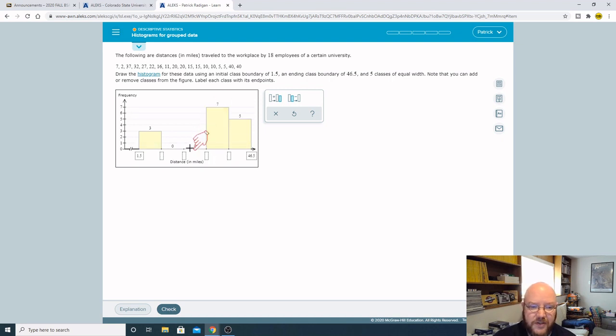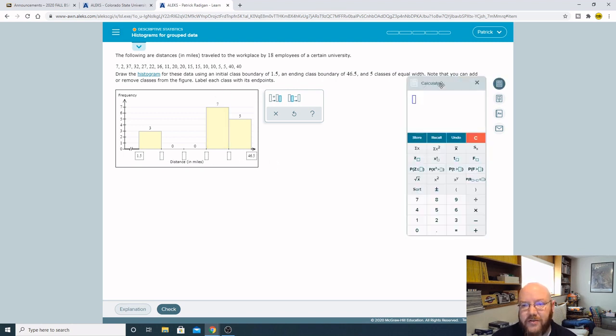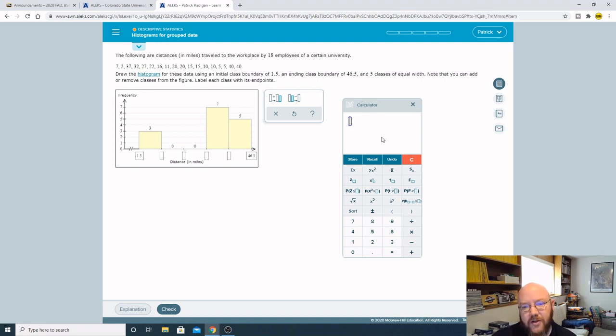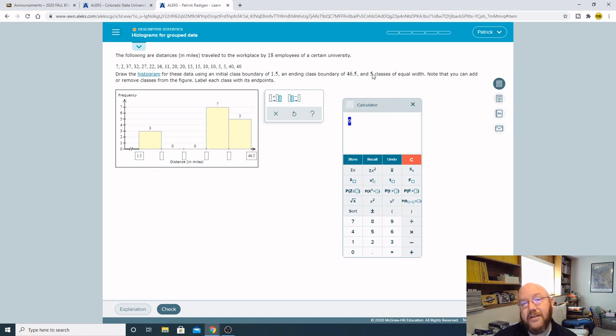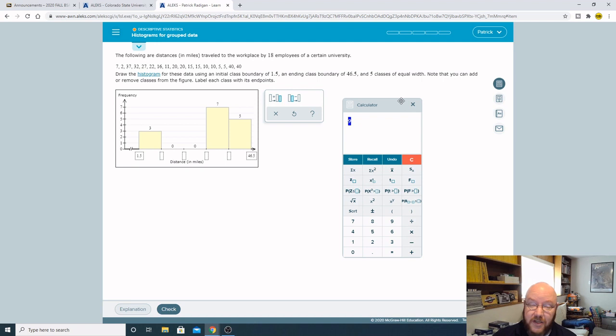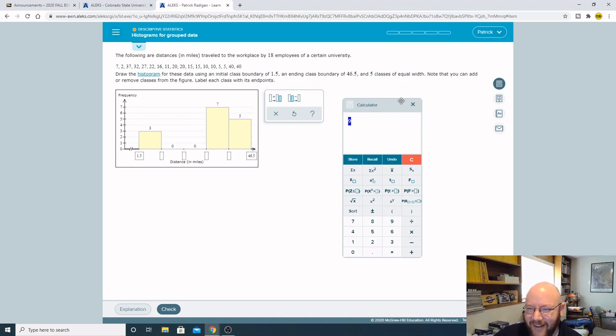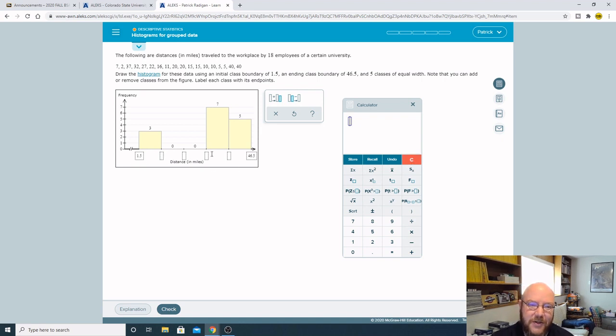Now you have to figure out the rest of these. Always set up your graph before you actually start doing this, because you'll get it all wrong if you don't do it this way. We have 1.5 and 46.5, so you need to figure out what the beginning and ending points of each one of these remaining classes are. The way that you do that is you take your highest class 46.5, subtract your lowest class 1.5, gives you 45, and then divide that by how many classes there are. There's five classes, so my class width is gonna be nine.